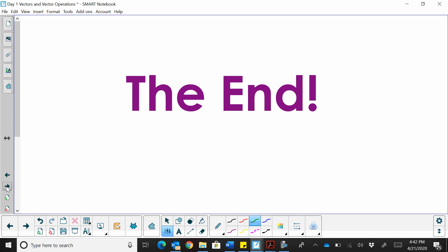That's the end of this lesson. This is the sixth lesson in a series. I hope this video was helpful.